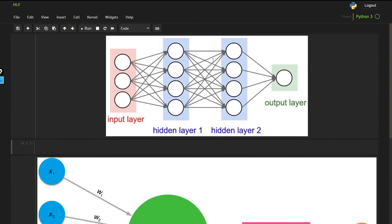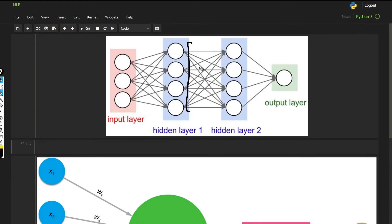If you watch this video carefully, you will get the best idea of how to create and understand a neural network. To summarize what we have covered: we understand how a neuron outputs a value, why it generates the correct values, and how weights are stored in a 2D matrix while biases are stored in a 1D matrix — one bias per neuron.